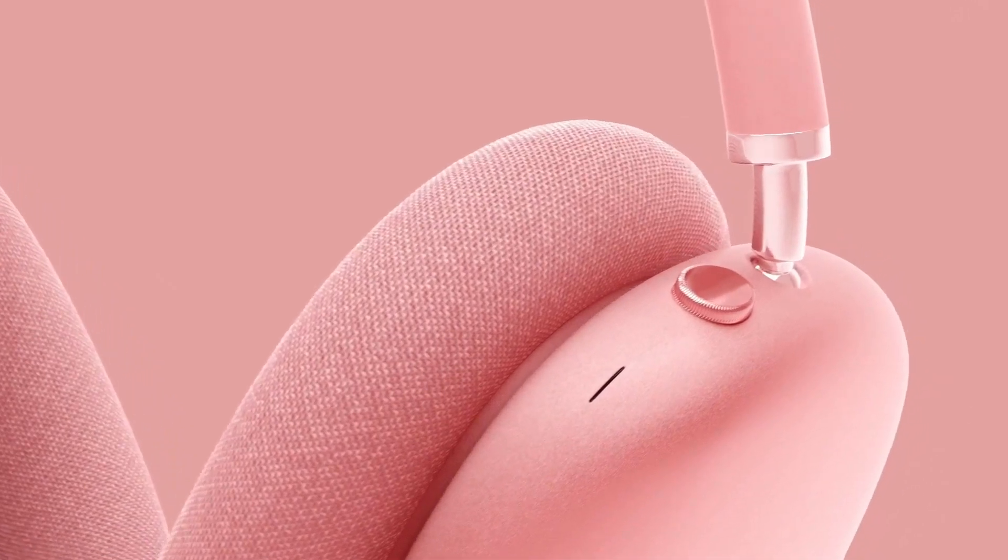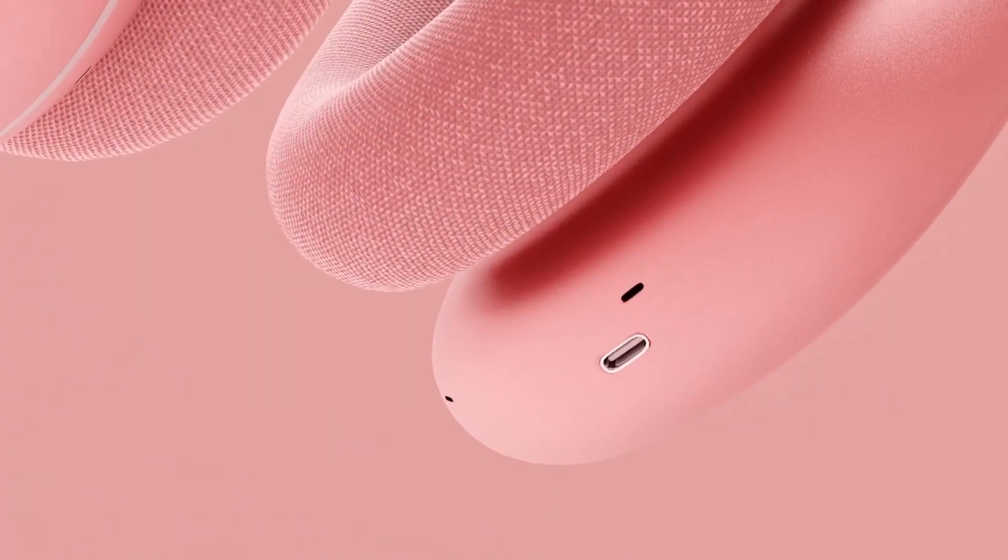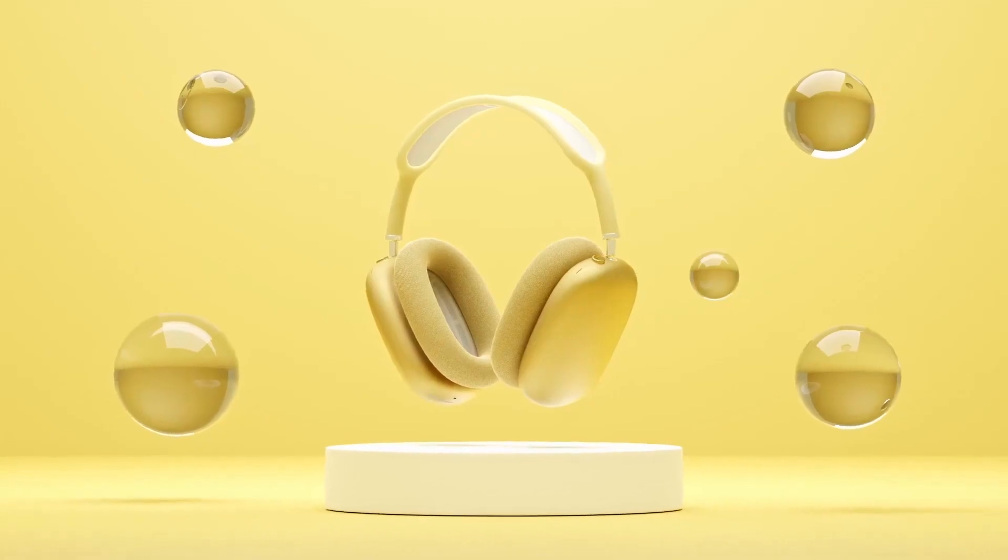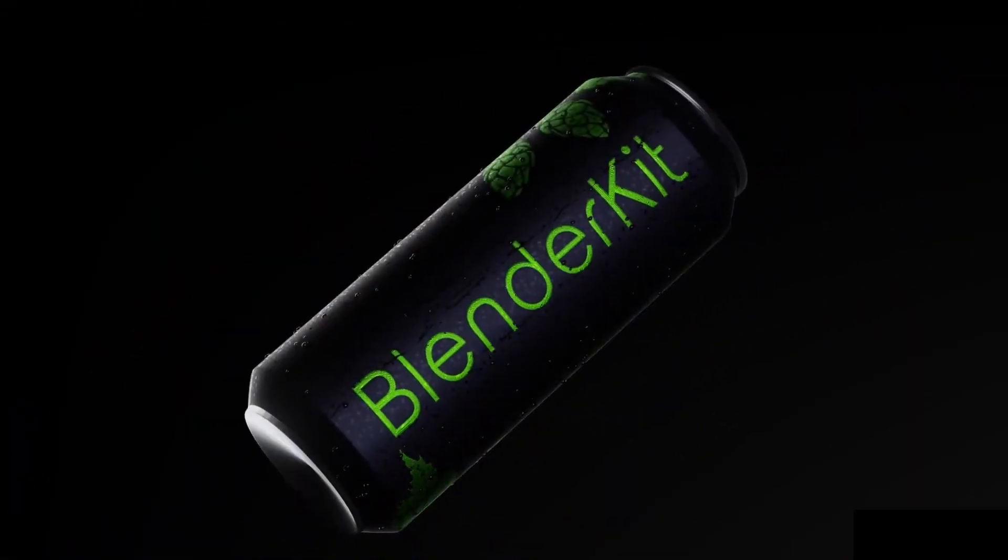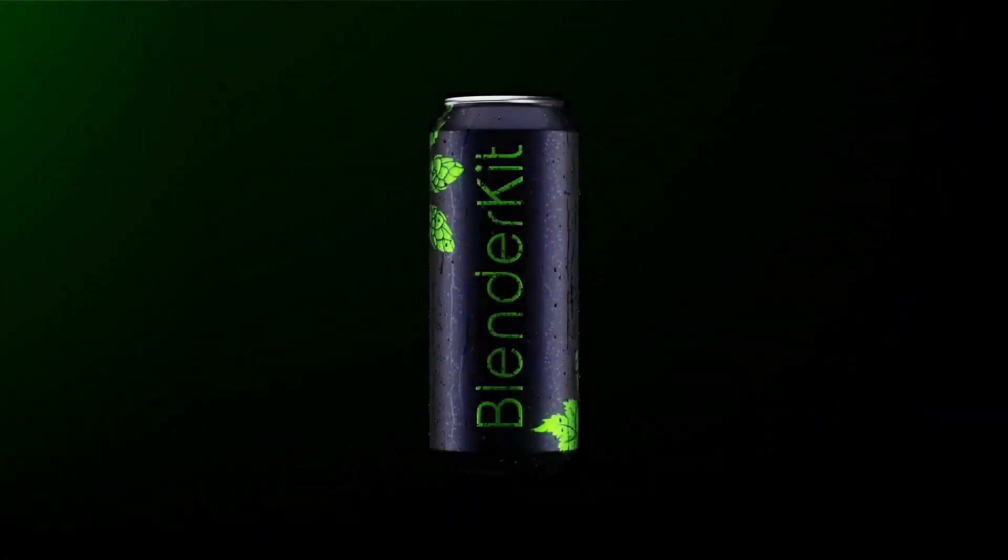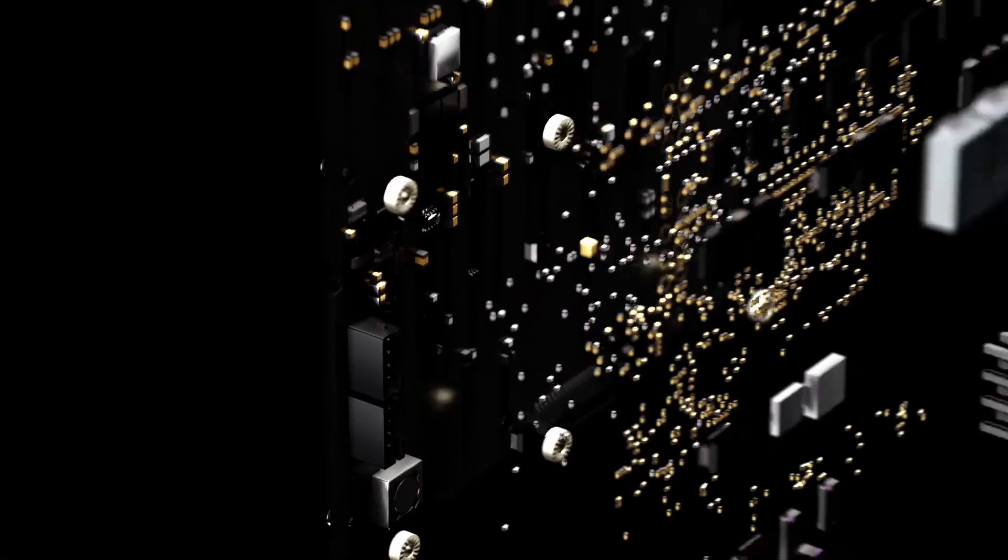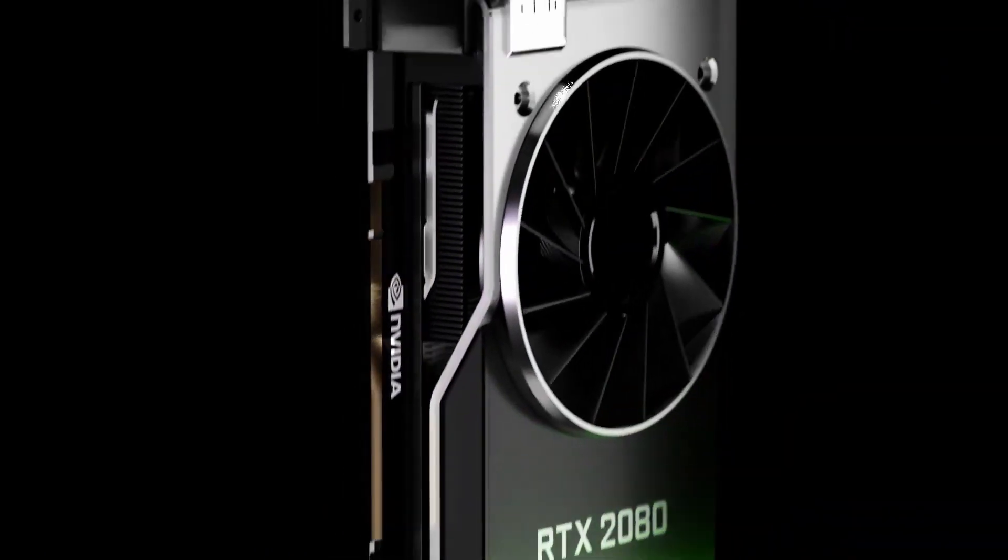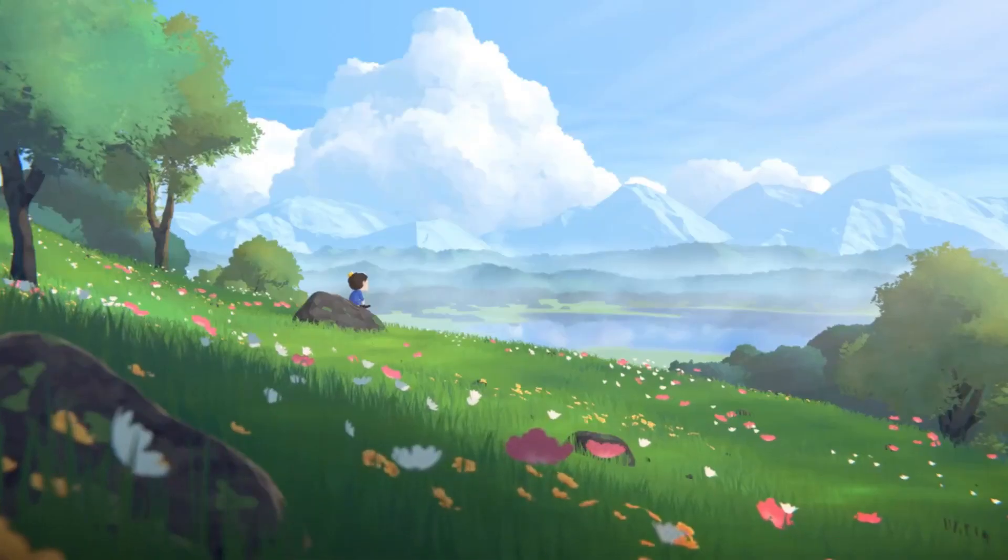That concludes our overview of these powerful Blender add-ons designed to take your 3D modeling workflow to the next level. Each add-on we've discussed today brings its unique features and enhancements to help you optimize and simplify your 3D designing tasks.